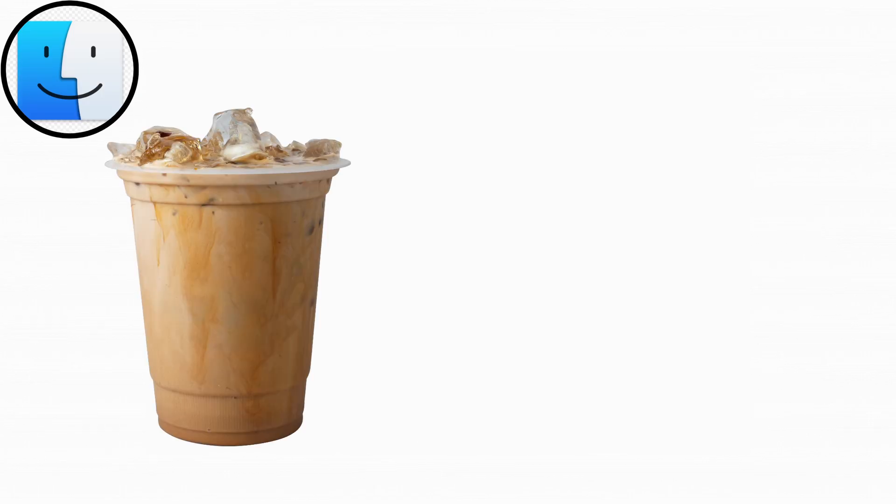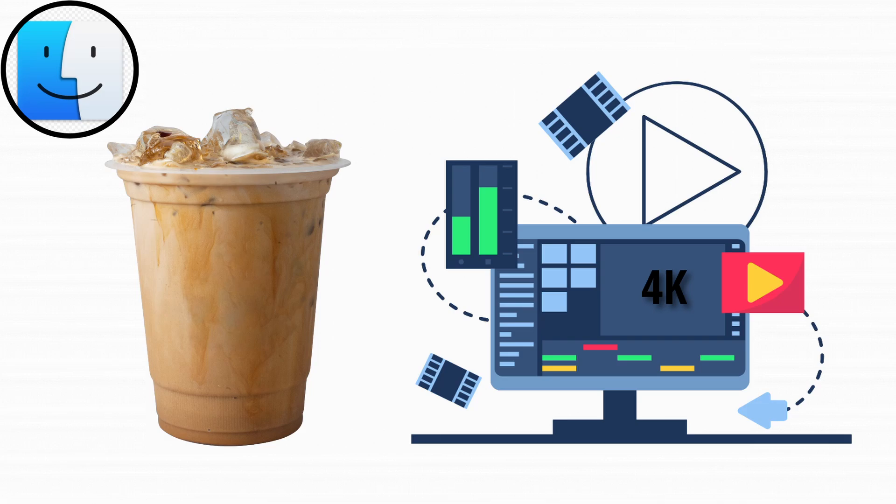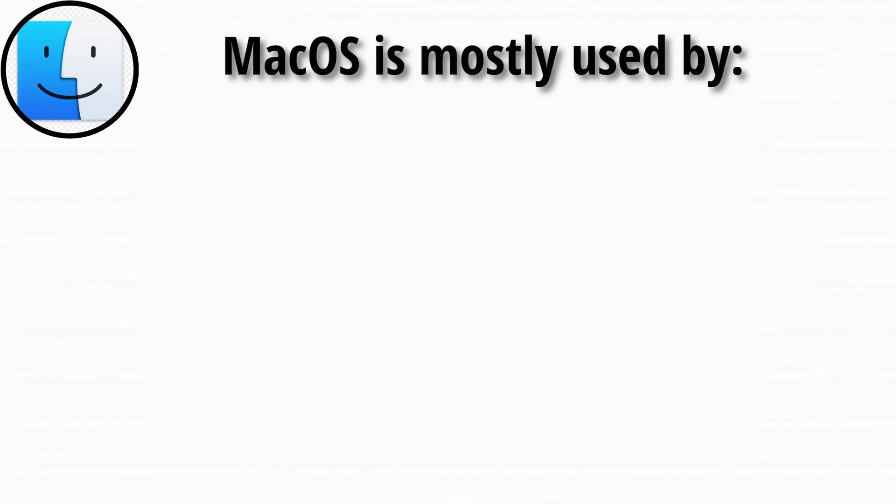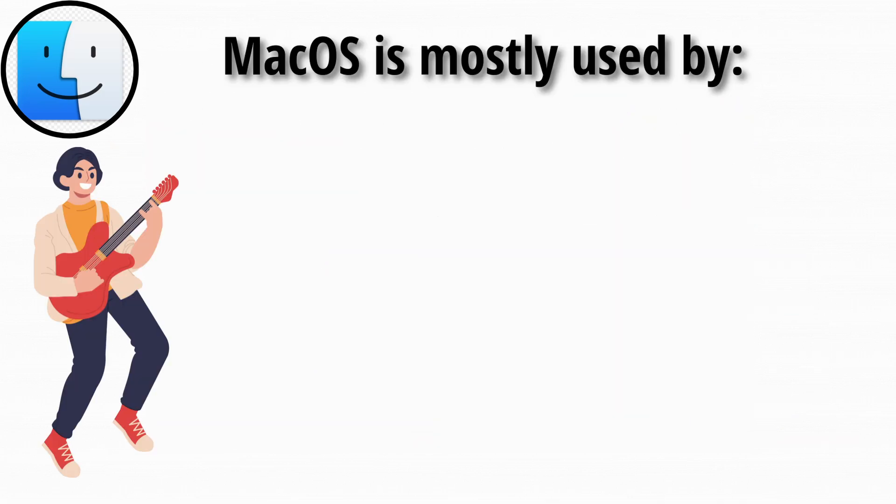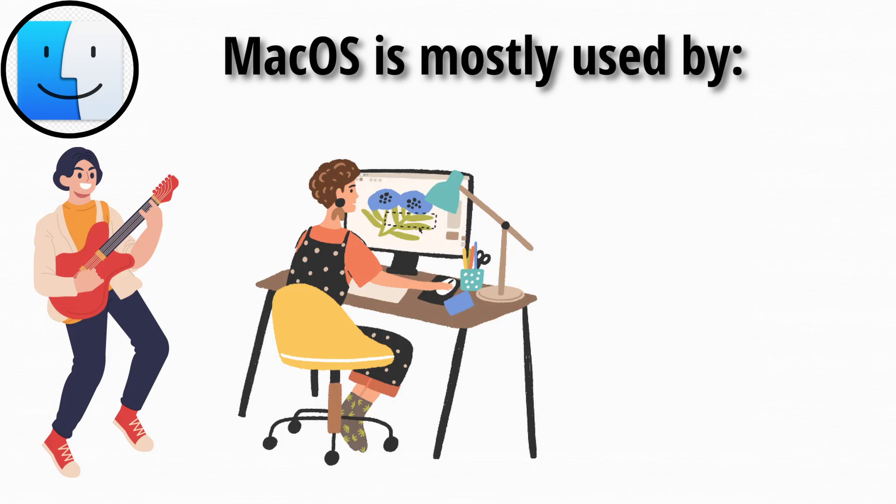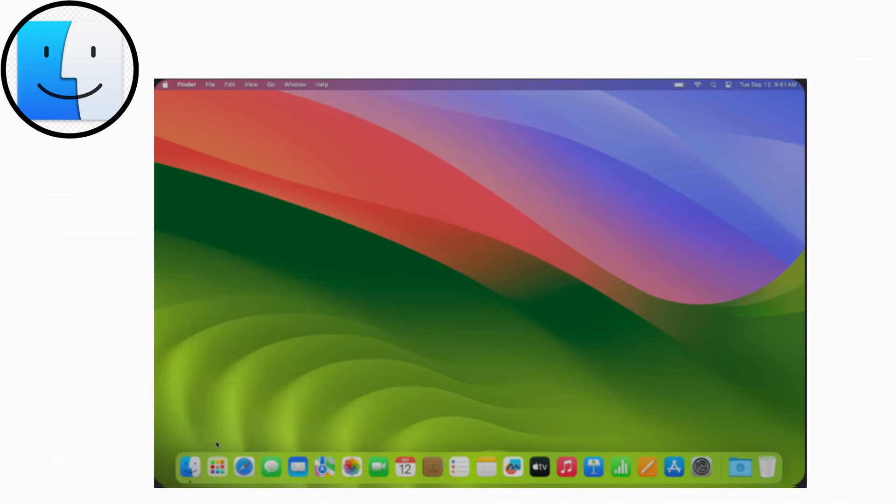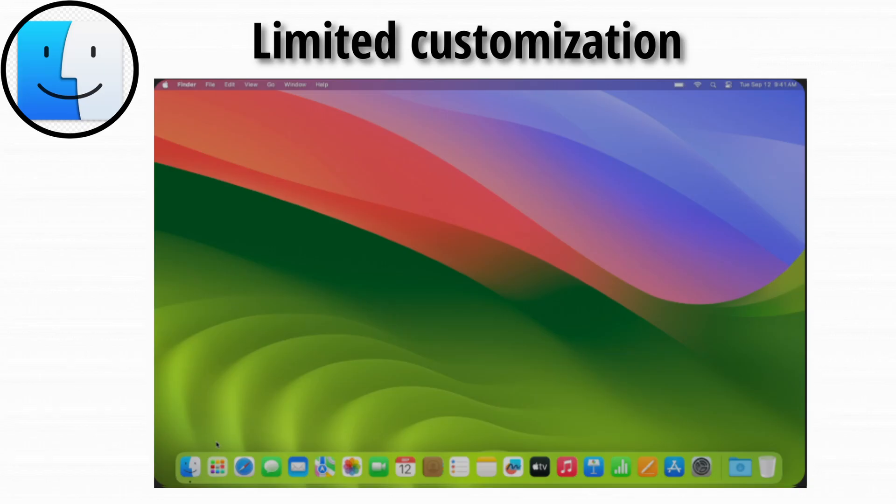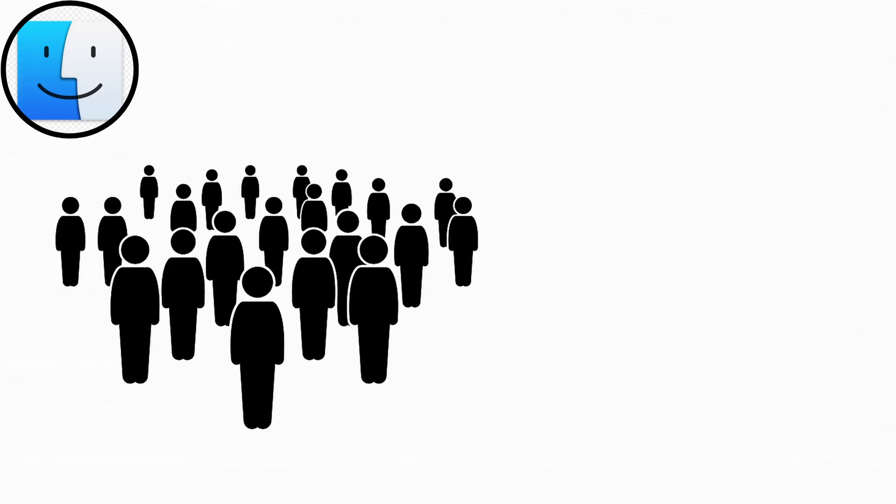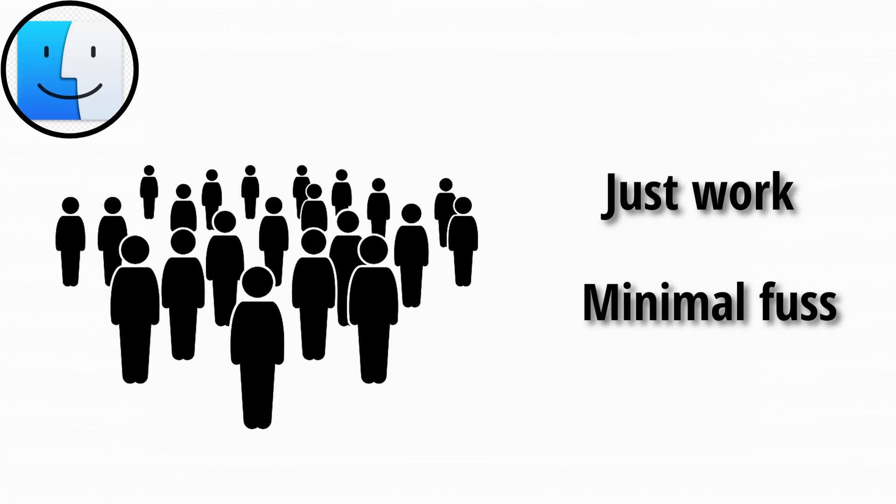macOS is the type of OS that drinks oat milk lattes and edits 4K videos while judging your font choices. It's popular among creatives like musicians, designers, and YouTubers because of its stability and media-friendly tools. And even though it limits customization, it's built for people who want things to just work with minimal fuss.